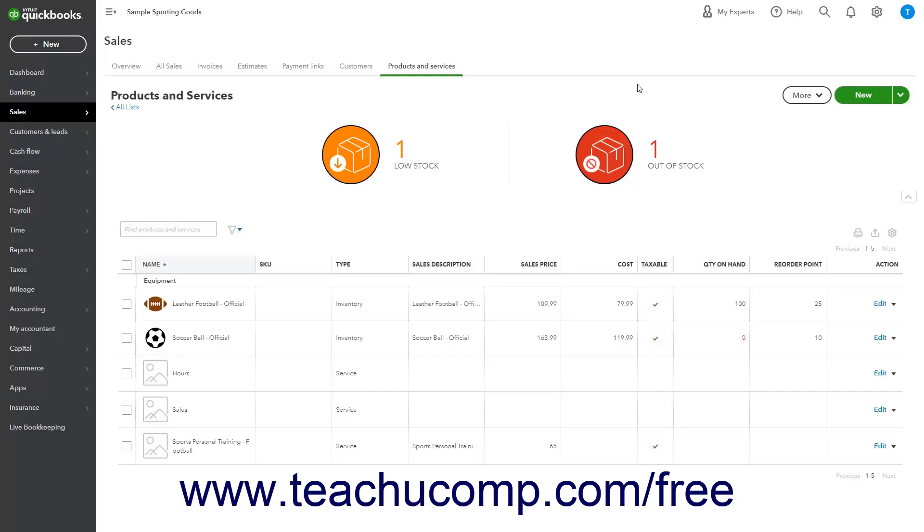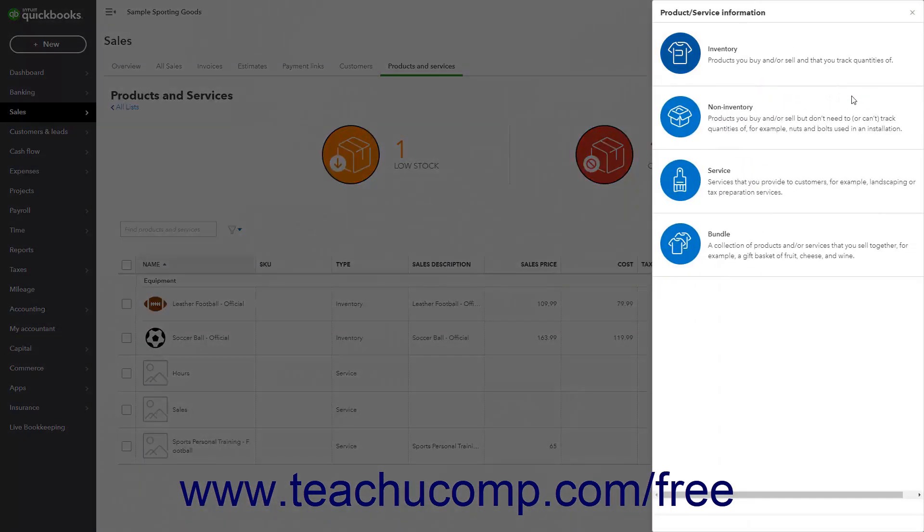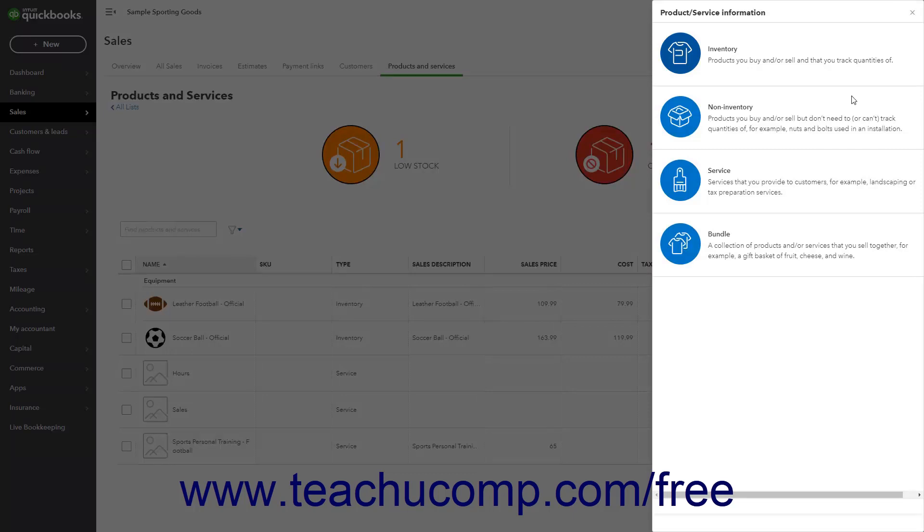If you already created a product or service, click the New button in the upper right corner of the page to open the Product Service Information pane. Alternatively, if creating your first new product or service, click the Add an Item button in the Products and Services page to open the Product Service Information pane at the right side of a new window.